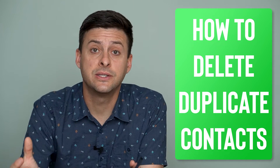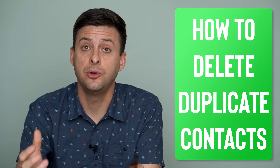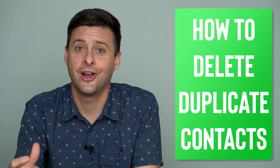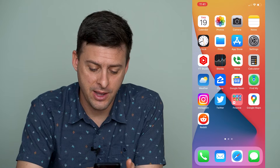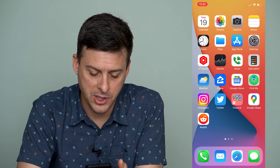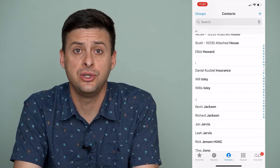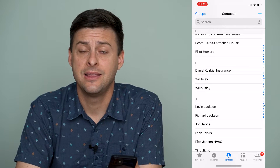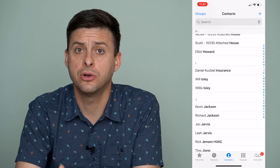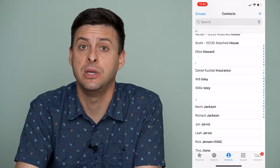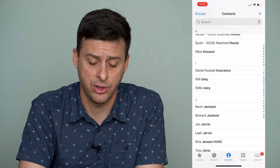Hey guys, Trevor here and in this video I'm going to show you how to delete duplicate contacts on your iPhone. It's pretty quick and easy so let's jump right in. I'm going to open up my phone app here and I'll walk you through a couple of different options you have.